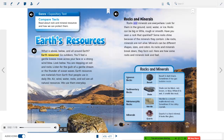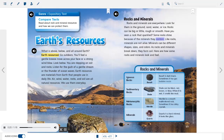Rocks and Minerals: Rocks and minerals are everywhere — look for them in the ground, sand, water, or ice. Rocks can be big or little, rough or smooth. Have you seen a rock that sparkled? Some rocks shine because of the minerals they contain. Like rocks, minerals are not alive. Minerals can be different shapes, sizes, and colors. As rocks and minerals break down, they form soil.